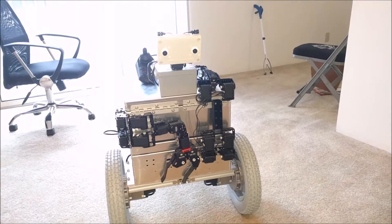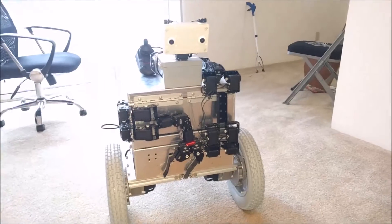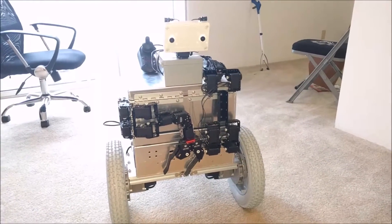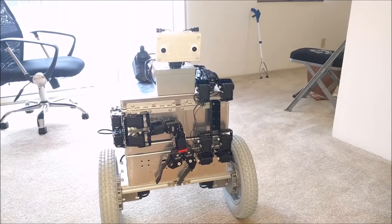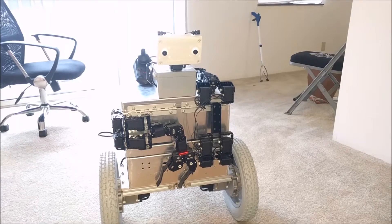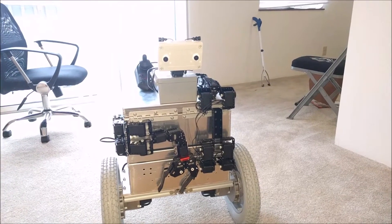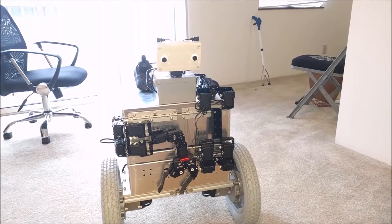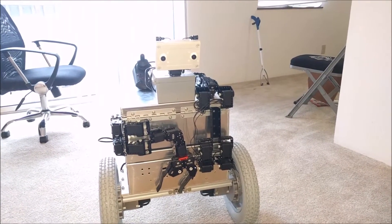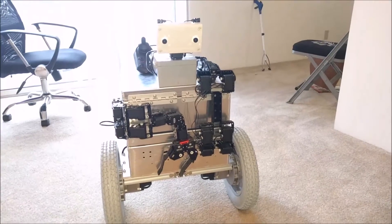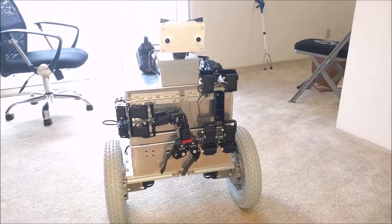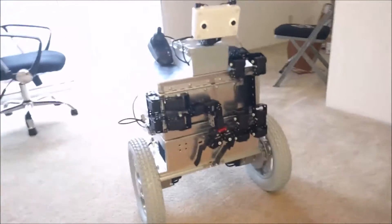It currently has almost all the mechanics in place: two wheels, caster, moving head, stereo hearing, stereo vision, and two arms, of which I will make a video later.